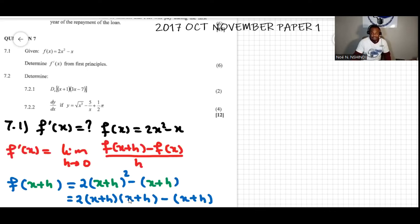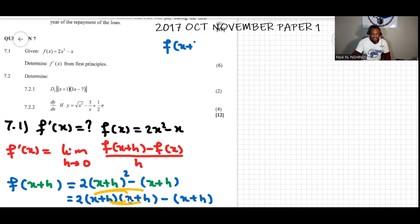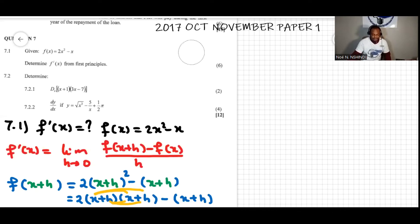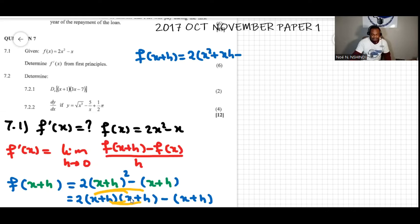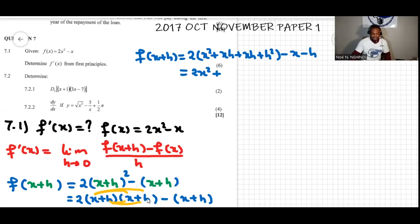Let's expand this. We're going to do x times x, x times h, h times x, h times h. So f of x plus h will equal two open brackets x squared plus xh plus xh plus h squared, close brackets, minus x minus h.